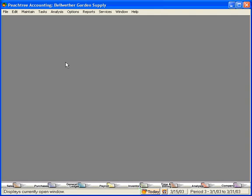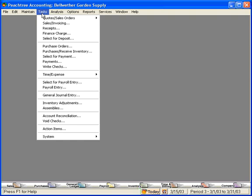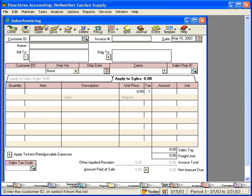And you'll find that you're invoicing from scratch most of the time. Now, let's demonstrate this. Let's click on the Tasks pull-down menu and come down to Sales Invoicing. Here, on the Sales Invoicing screen, we're simply going to fill out this screen.